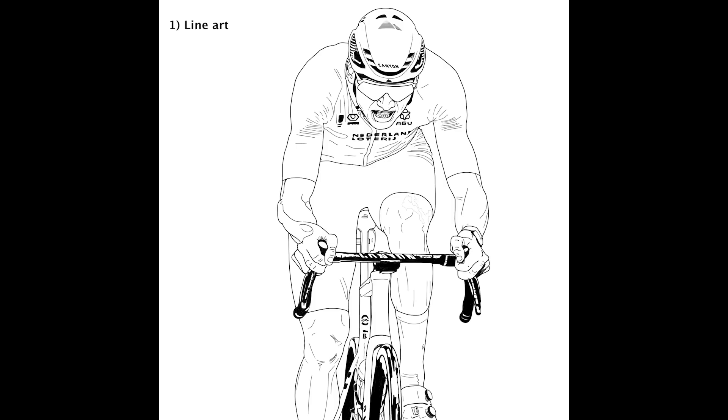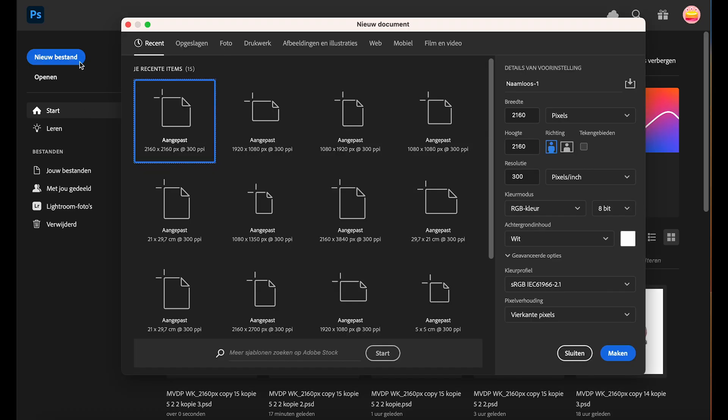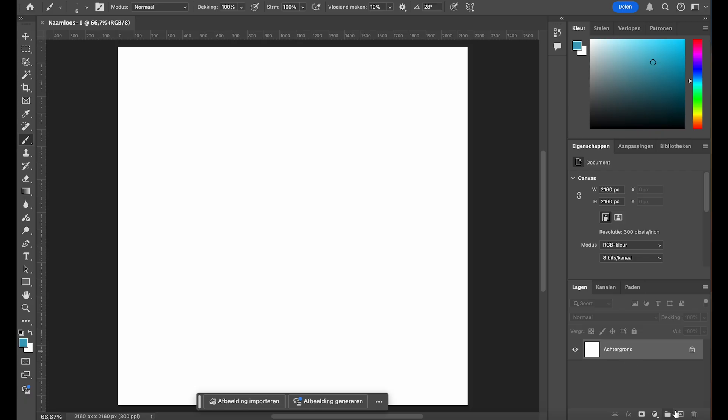Let's start by creating the line art for our illustration. First open a new file in Photoshop. I'll be working with RGB color mode at 300 pixels per inch for high resolution digital artwork with a white canvas as the background.